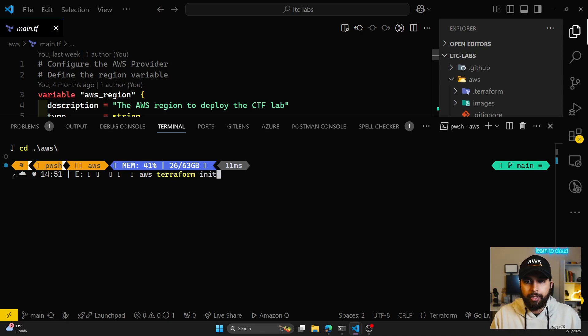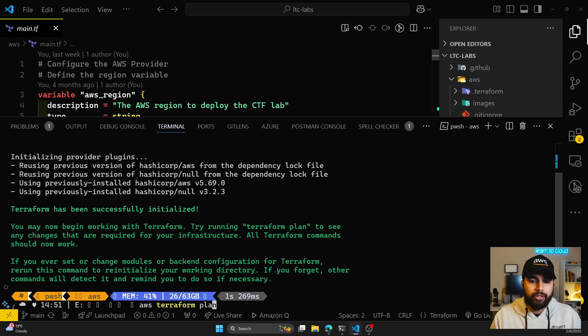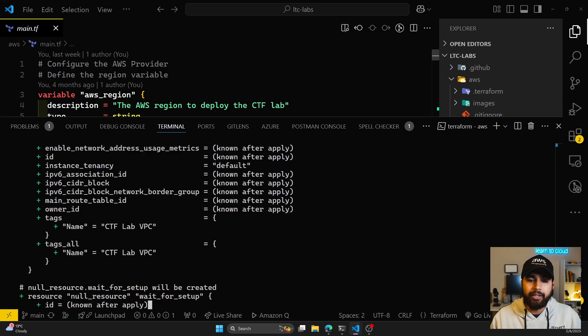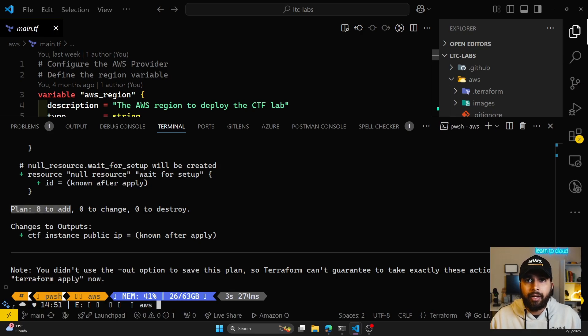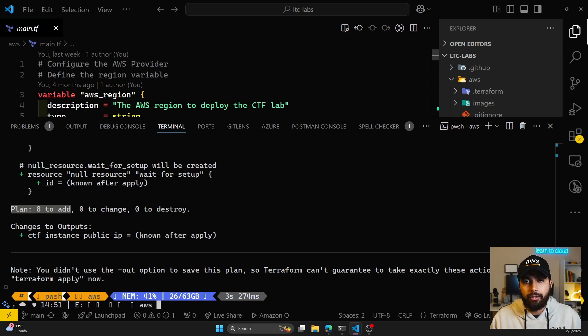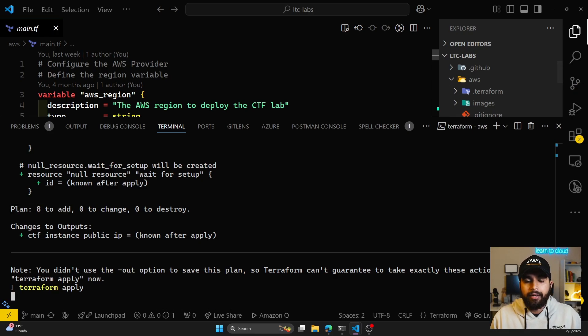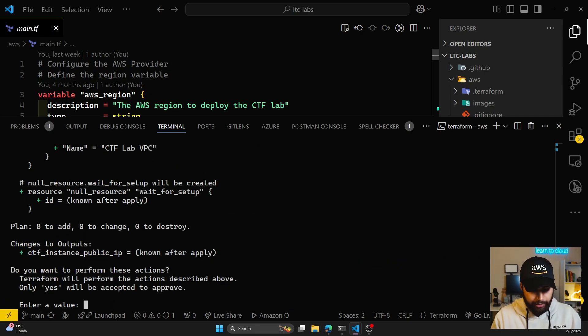Then do terraform init. After doing terraform init, you can run terraform plan to see what resources will be deployed, or you could do terraform apply directly. As you can see, it'll add eight resources to my AWS account. I had Terraform and AWS CLI already installed and configured. Now I can do terraform apply, and it'll give me a prompt. If I'm okay to add these eight resources, I'll say yes.